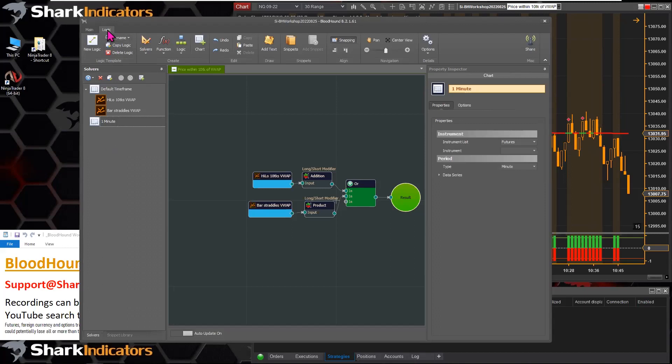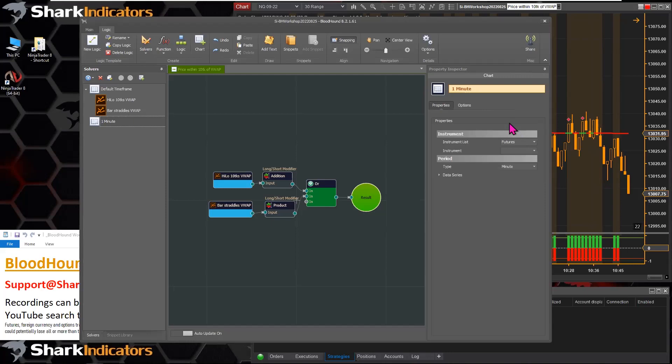This area on the right has been given an official name: the property inspector panel. That way when communicating with support or other users, you have a proper name for it. Whenever there are settings to be changed on something, those settings will show up in the property inspector panel.